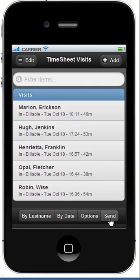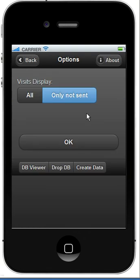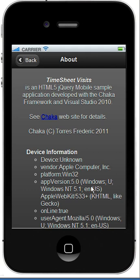At this point, I'm going to click Send, and the visits are sent. We have, in the Option dialog, a nice About, which shows, among other things, some information about the device.